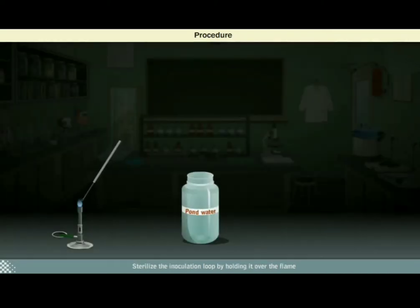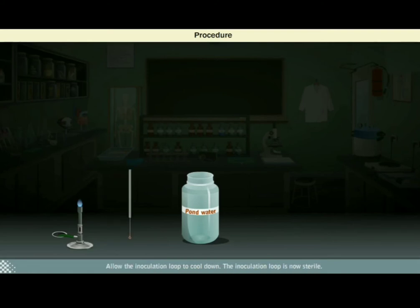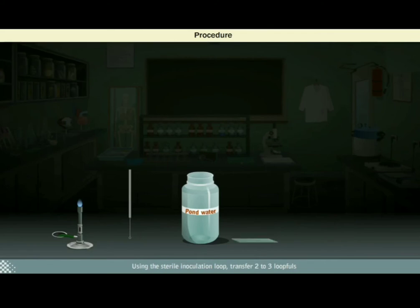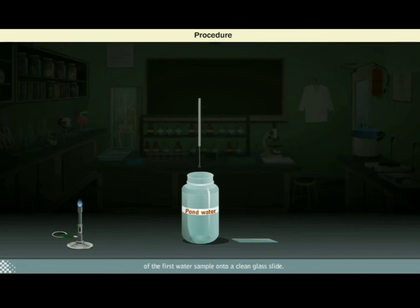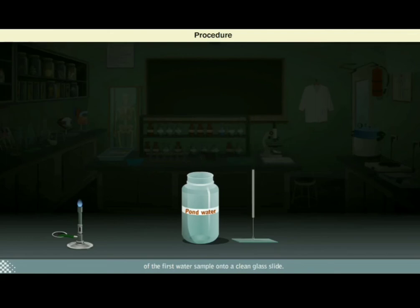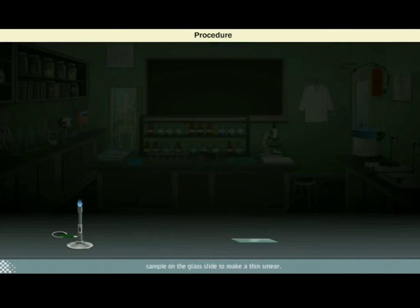Sterilize the inoculation loop by holding it over the flame of a spirit lamp until the loop is red hot. Allow the inoculation loop to cool down — the inoculation loop is now sterile. Using the sterile inoculation loop, transfer two to three loopfuls of the first water sample onto a clean glass slide. With the help of the loop, spread the water sample on the glass slide to make a thin smear. Allow the smear to dry.